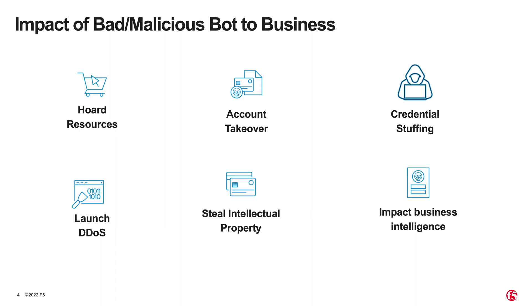The good bots are the ones we rely on. For example, search bots that help customers find what they're looking for on the web and chatbots that improve customer experiences. Bad bots are ones that hoard resources, perform account takeover, and credential stuffing.